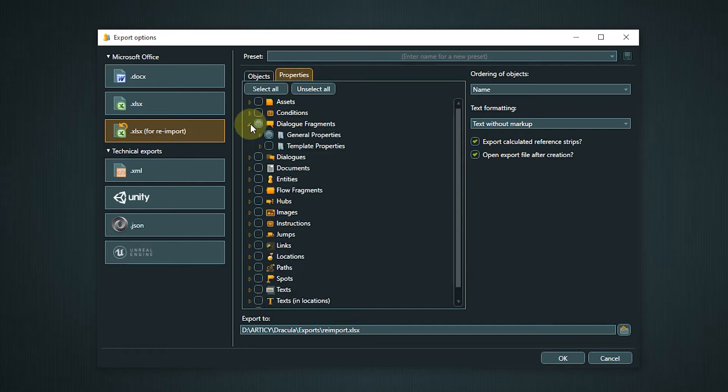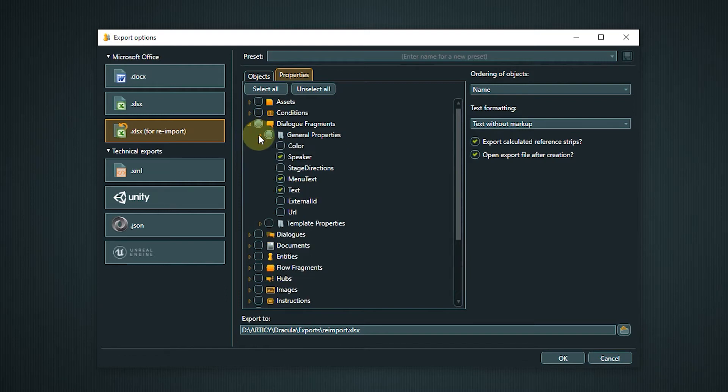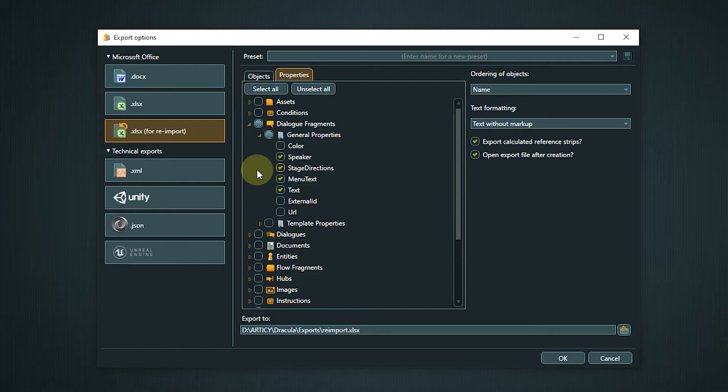If, for example, you want to forward the export to be proofread, you can remove all properties not vital for this task to produce a cleaner file.